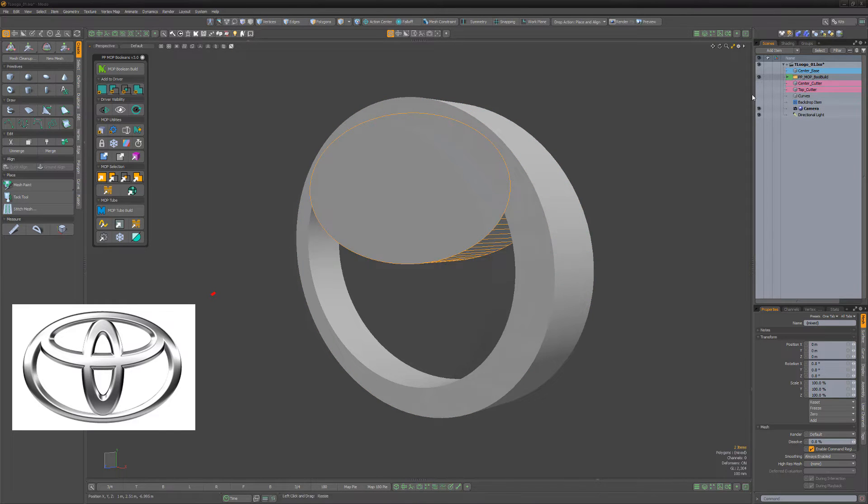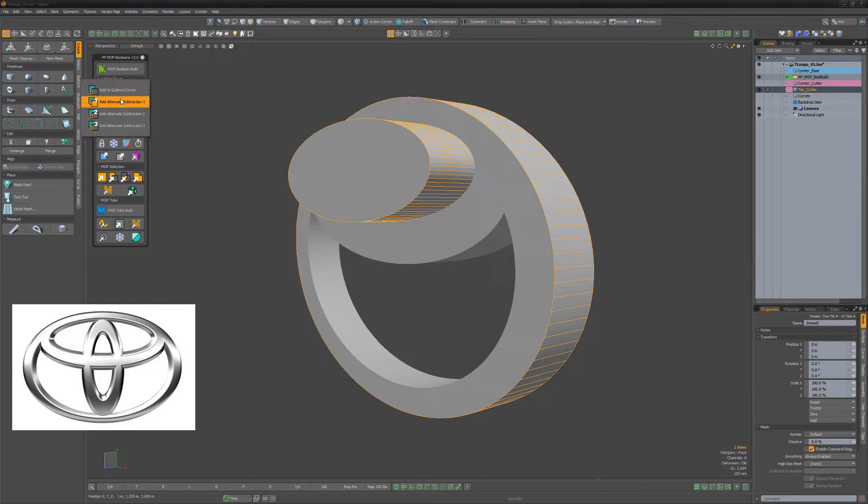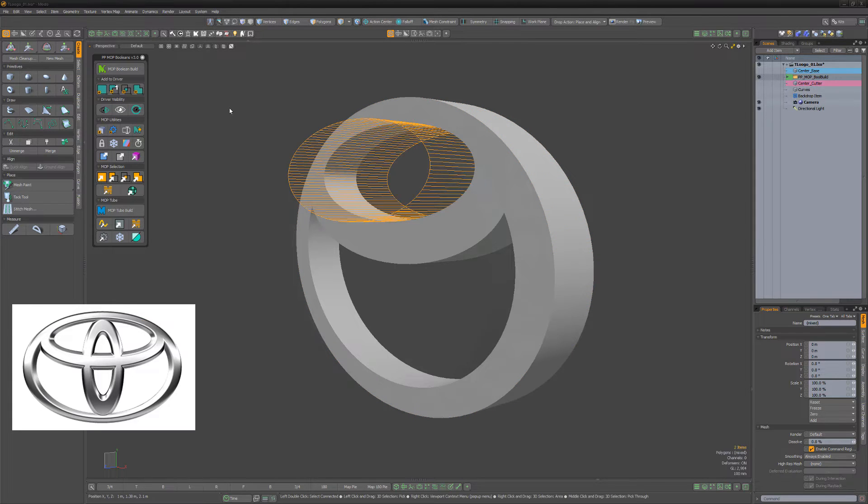Select the top cylinder cutter, shift select the main cylinder, then click add alternate subtraction 1.